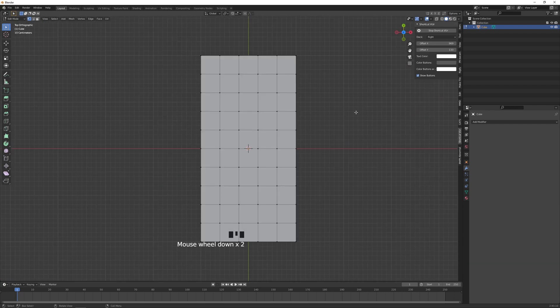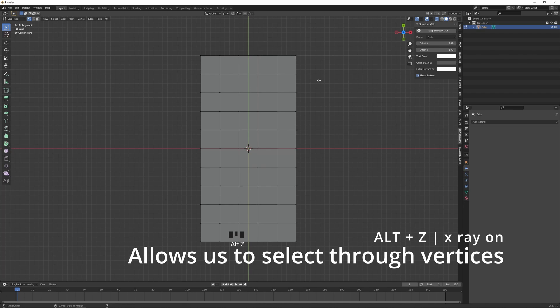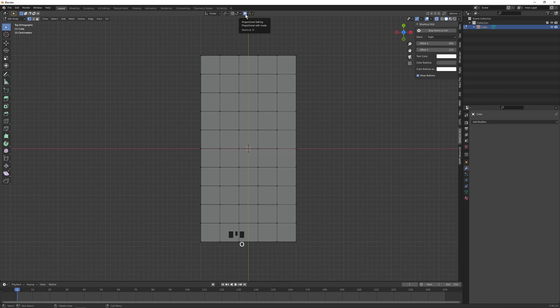So Z view again, let's press Alt+Z to turn on X-ray and press O to turn on proportional editing. If it's on, this part will be blue.